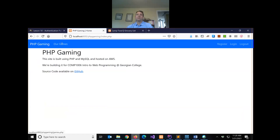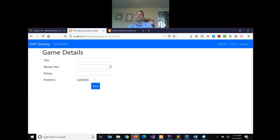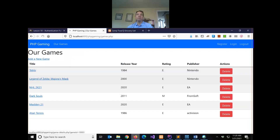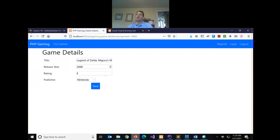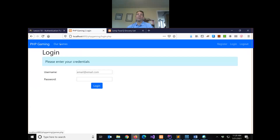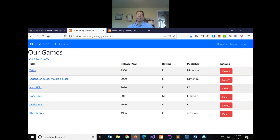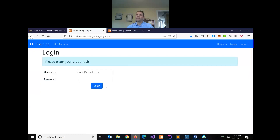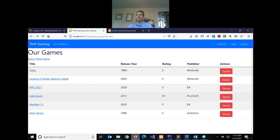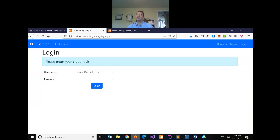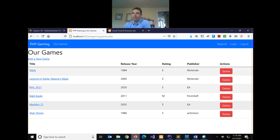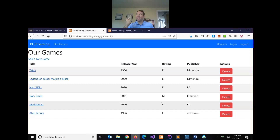Now we can see the different behaviors enabled by our auth file. When I'm logged in I can click add a new game or edit a game. If I click log out, I go back to games. Now when I click add, I'm locked out — it bounces me to the login screen. Clicking a game title, same thing — no access. Trying to delete — no access, and the game is still there. The simple auth file prevents anonymous users from adding, editing, or deleting.